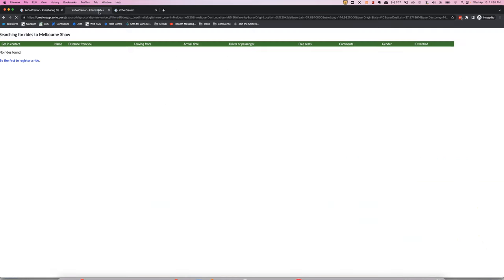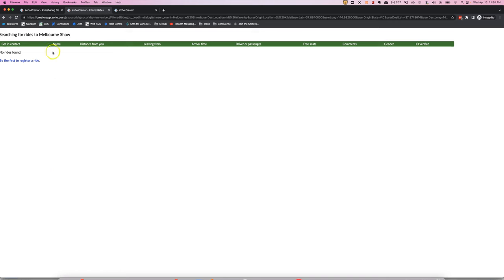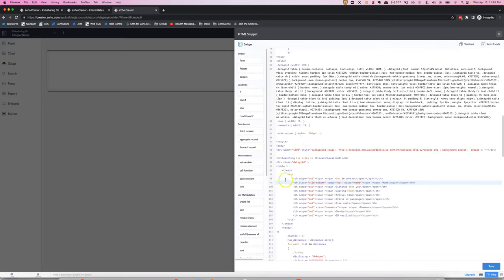Now if we reload this page you can see name is a bit wider and we could make it even wider still.